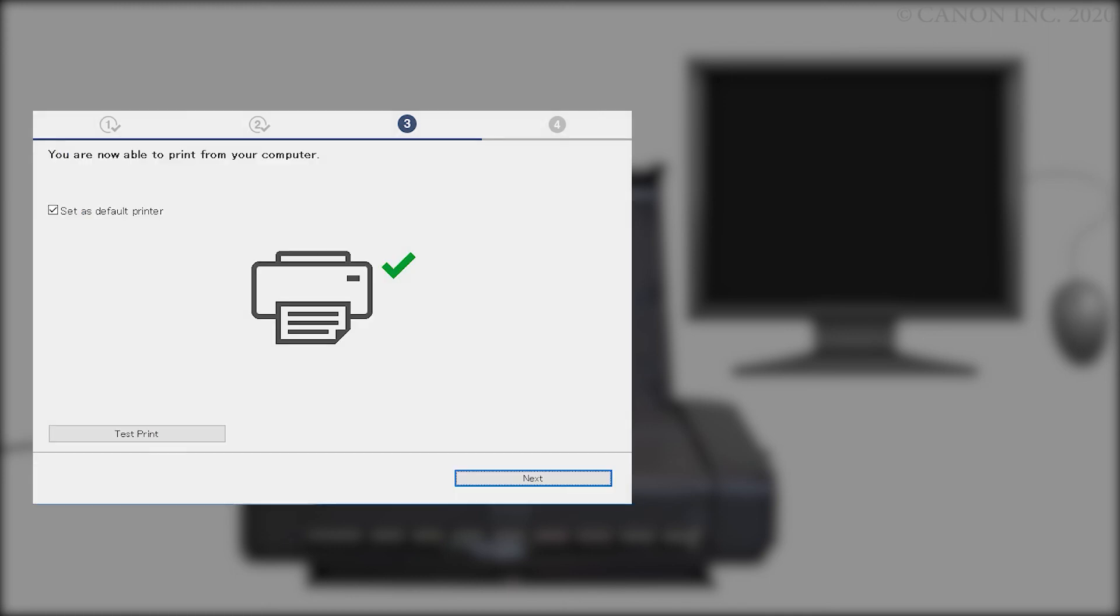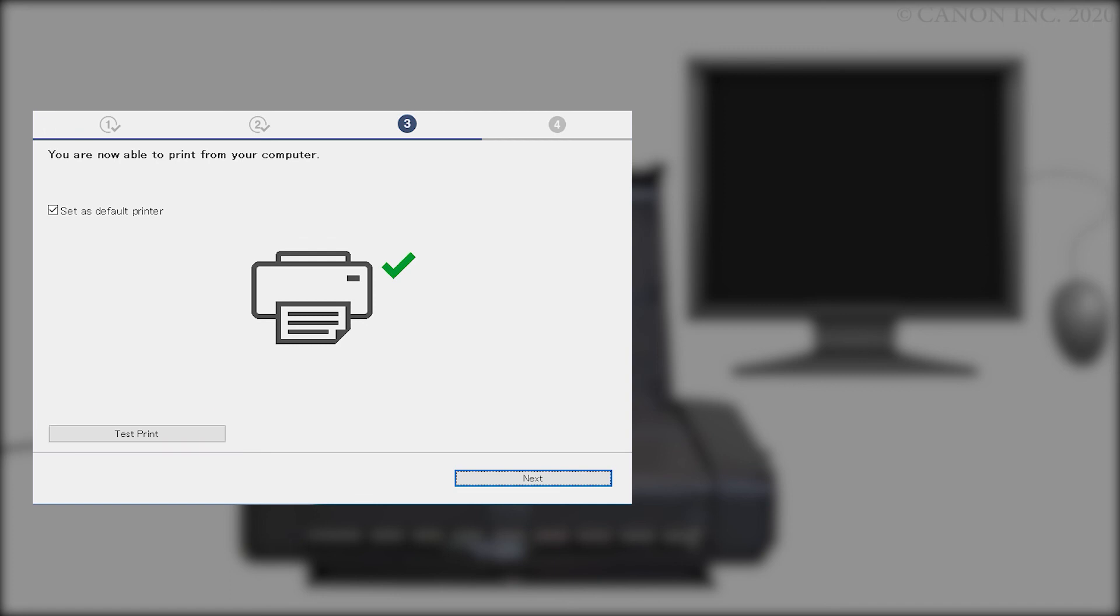When this screen appears, the setup is complete. If you'd like to make a test print, click Test Print and follow any on-screen instructions.